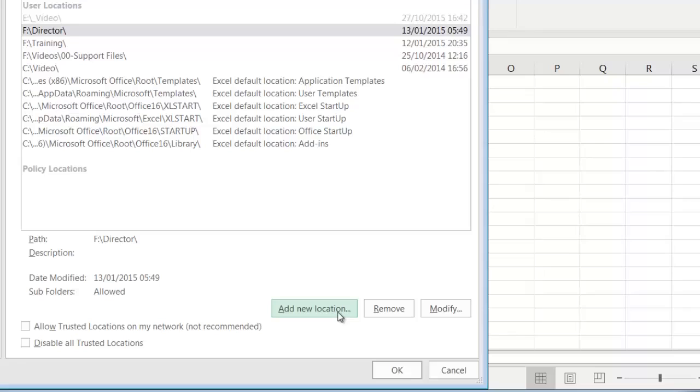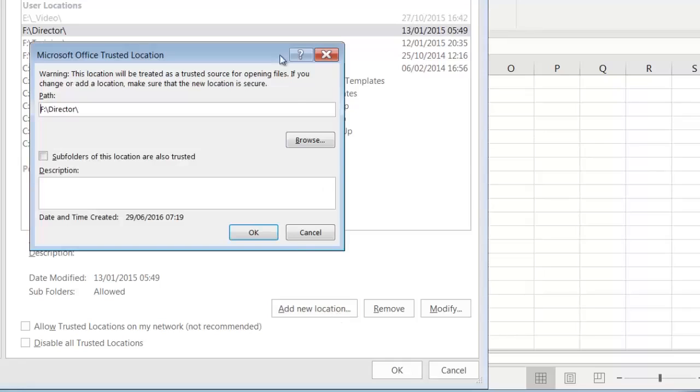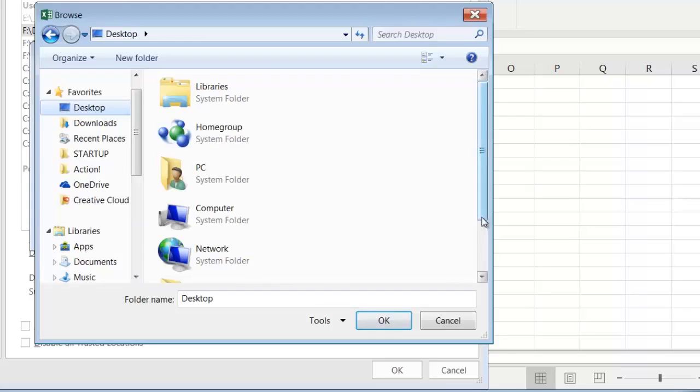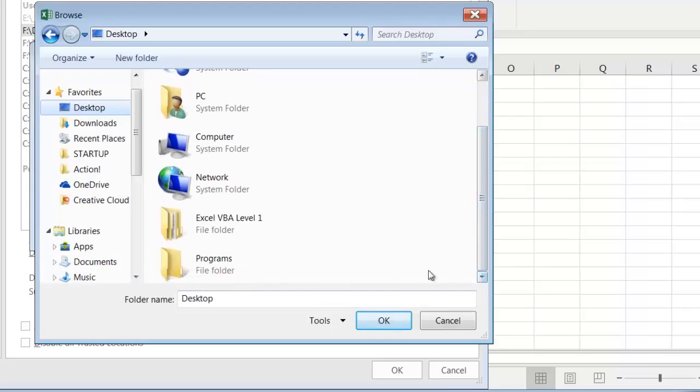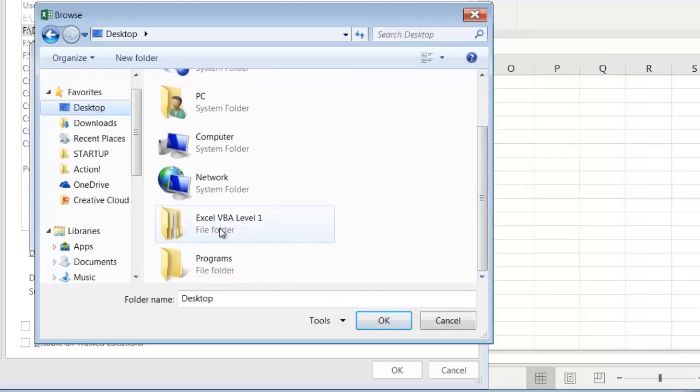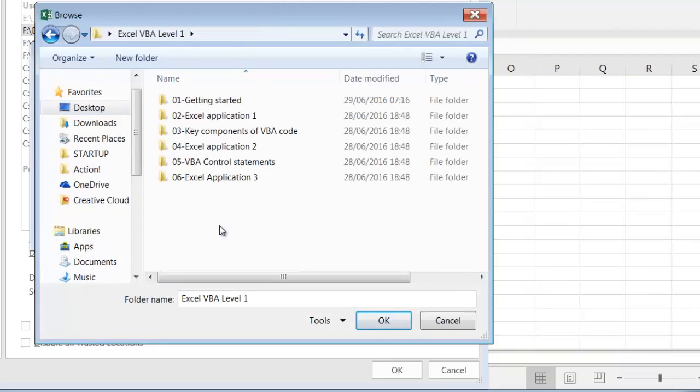To do this, click on Add New Location and then hit the Browse button and navigate to the required location. So I'll scroll down to the Excel VBA Level 1 folder, then double-click to open it, and click OK.